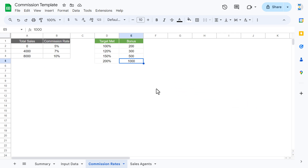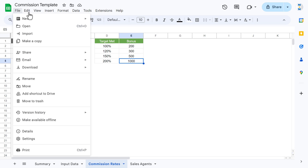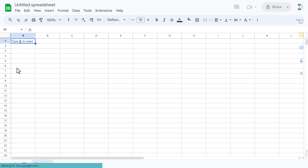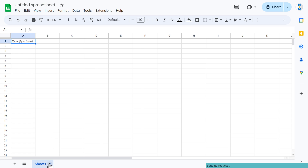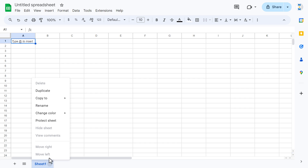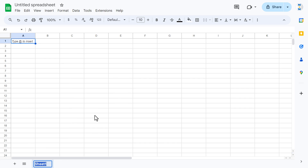Now I'll show you how to create this in Google Sheets step by step. This is a purely dynamic template — you can just change the numbers and use it in your business. Let's start without delay. I'm going to add a new spreadsheet and build it from scratch. First, I'll rename this first sheet as 'Sales Agent'.